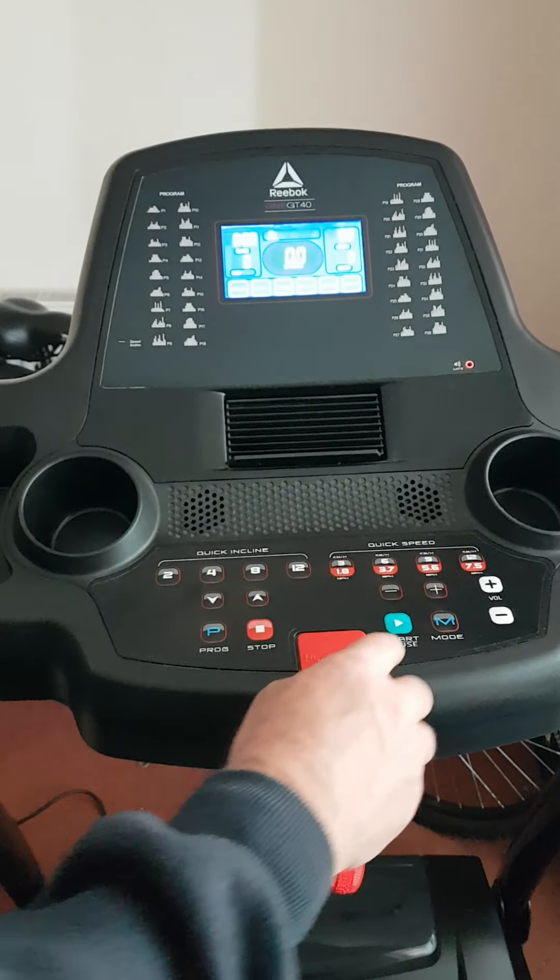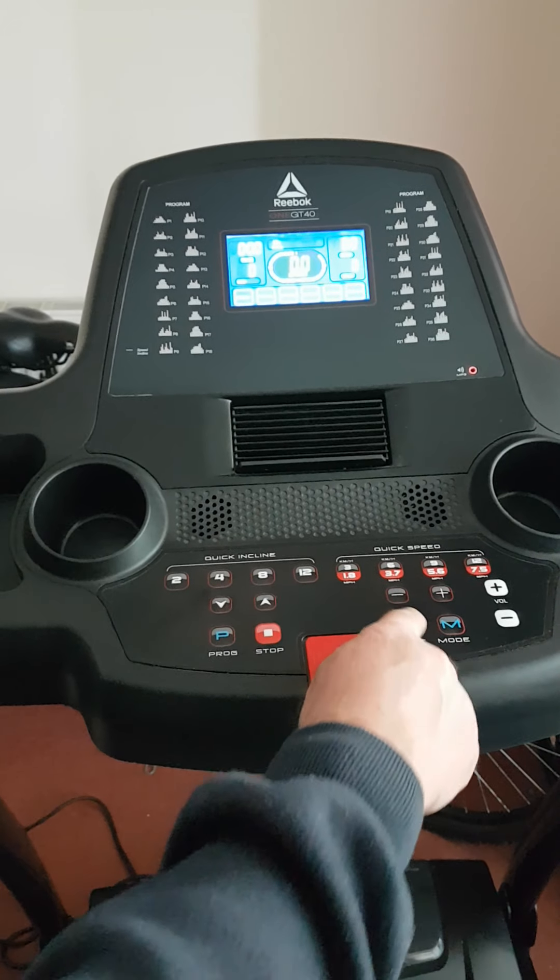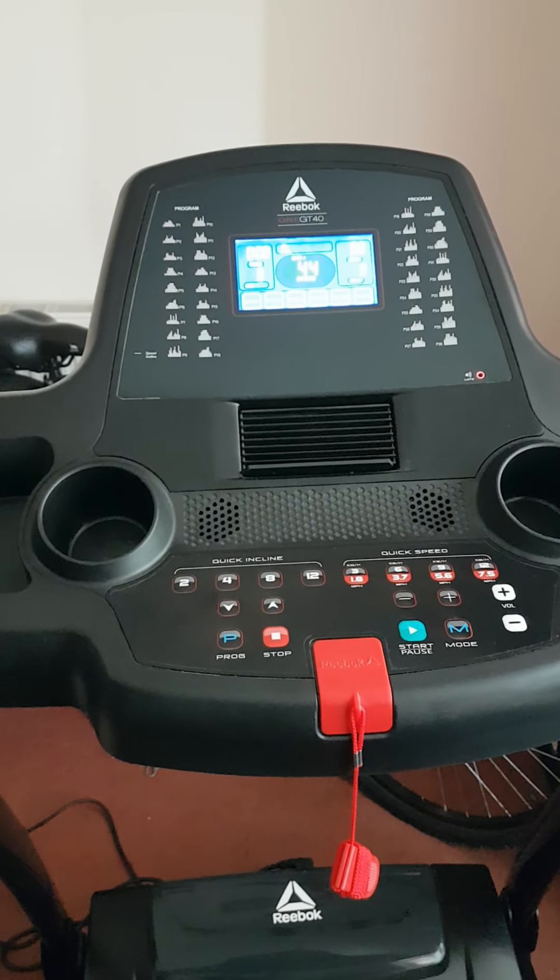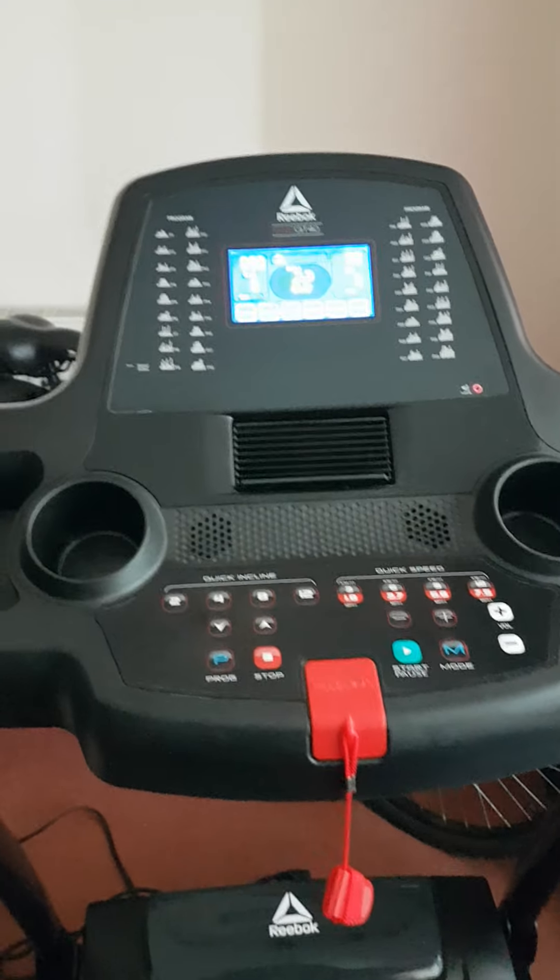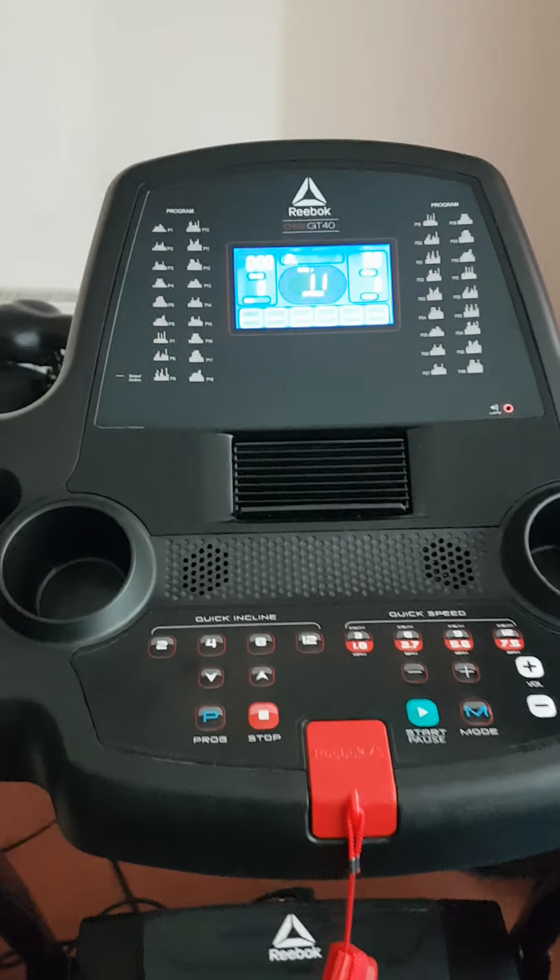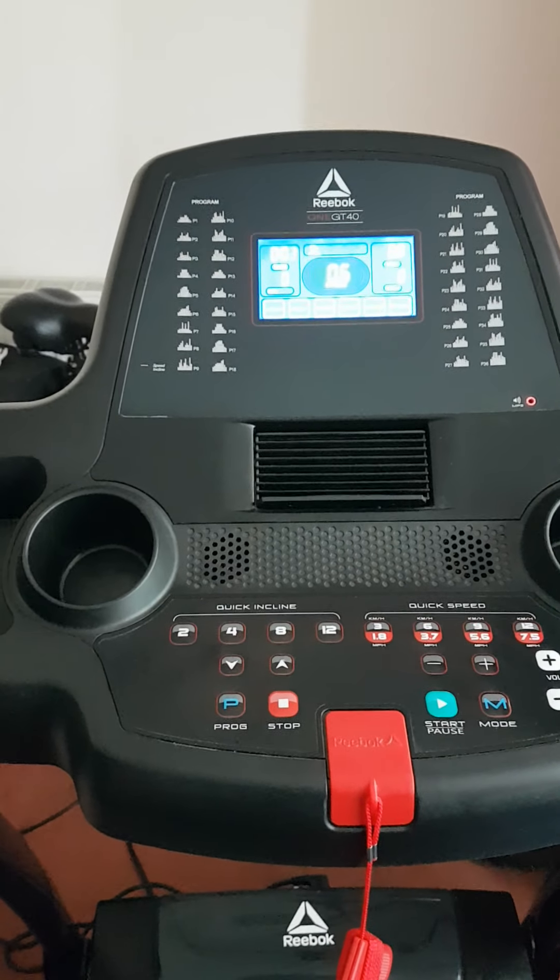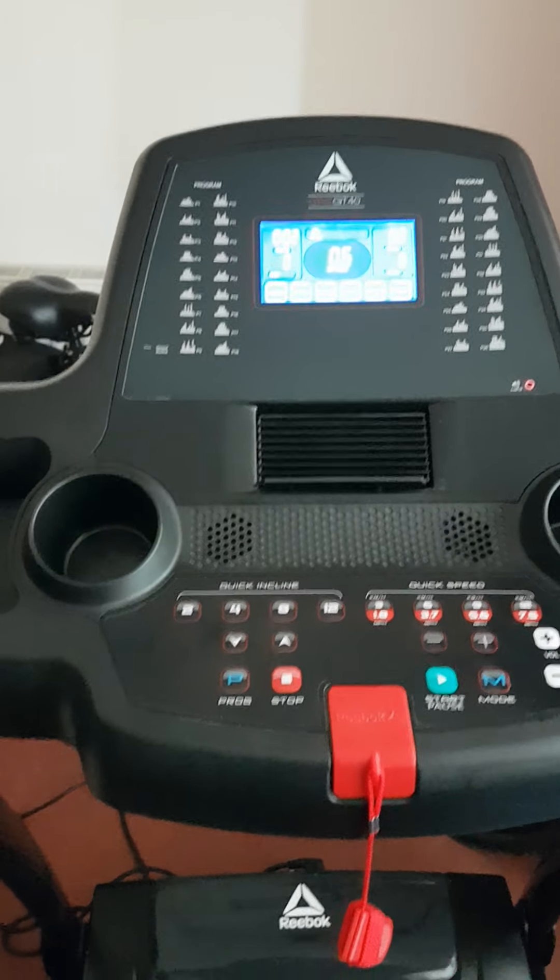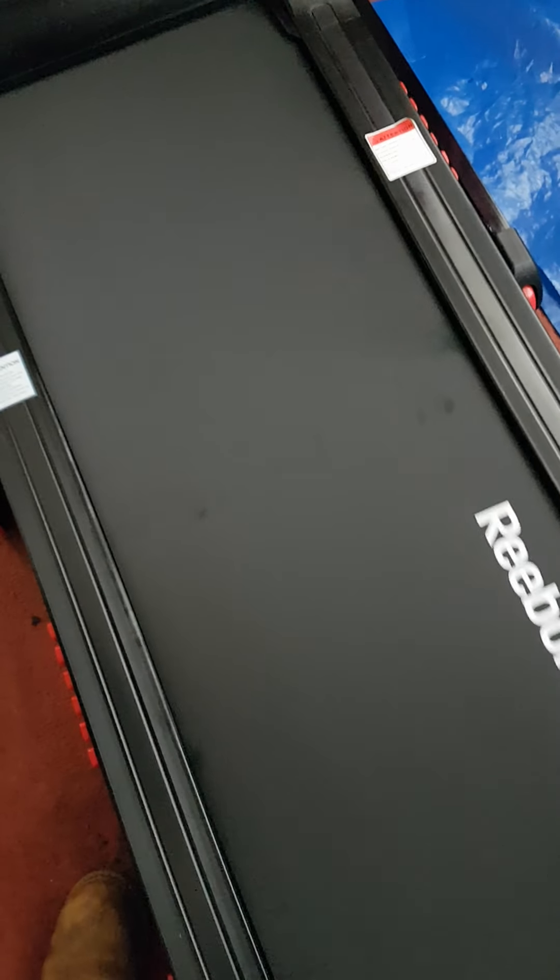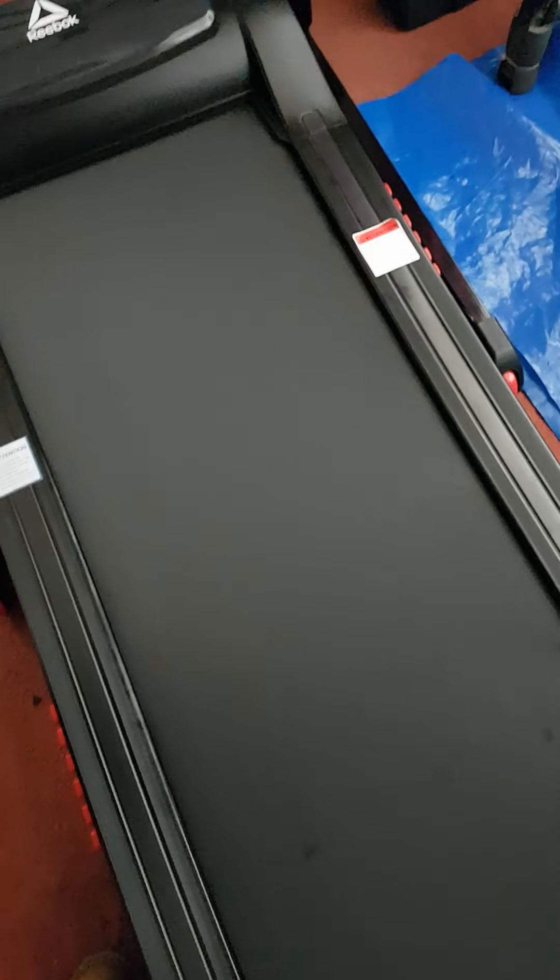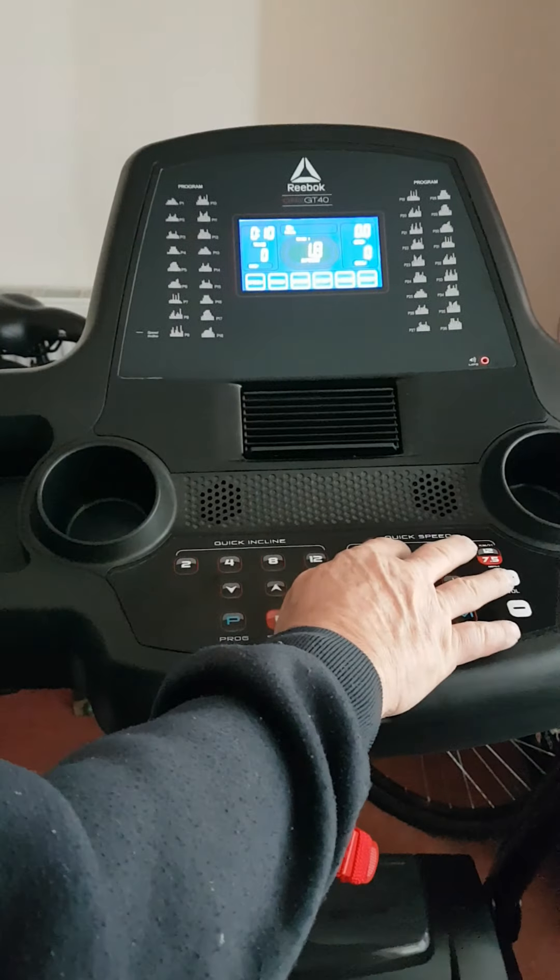I'm going to start it up now. As you can see it's working, you can hear it. I'm going to speed it up. There we go.